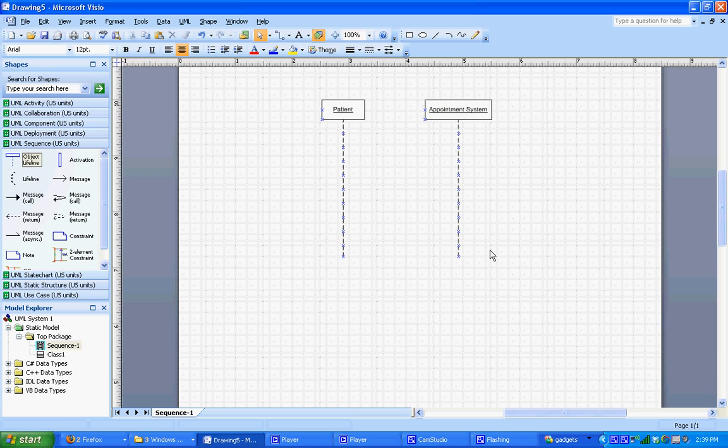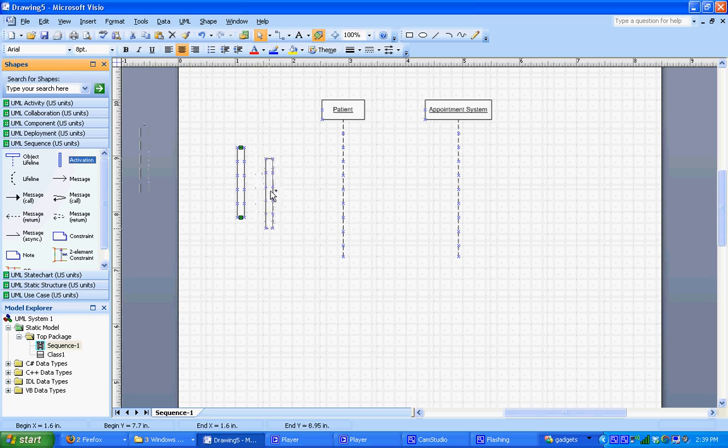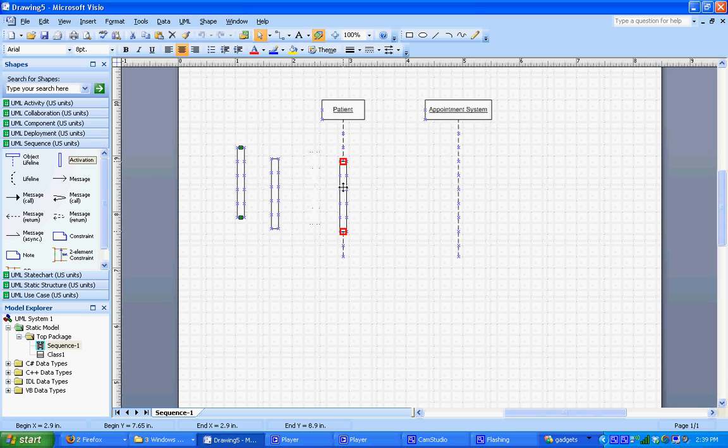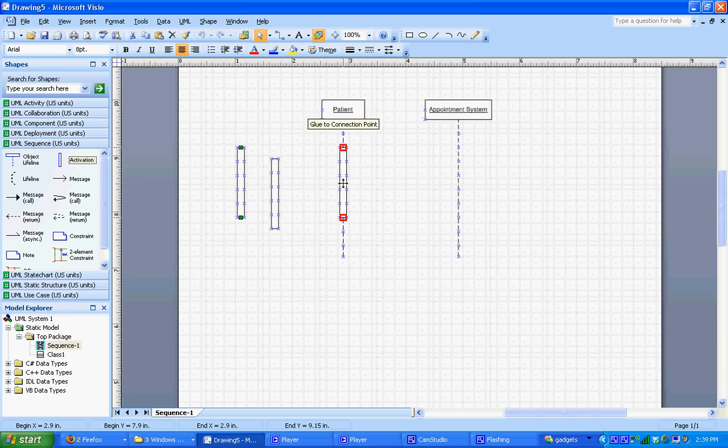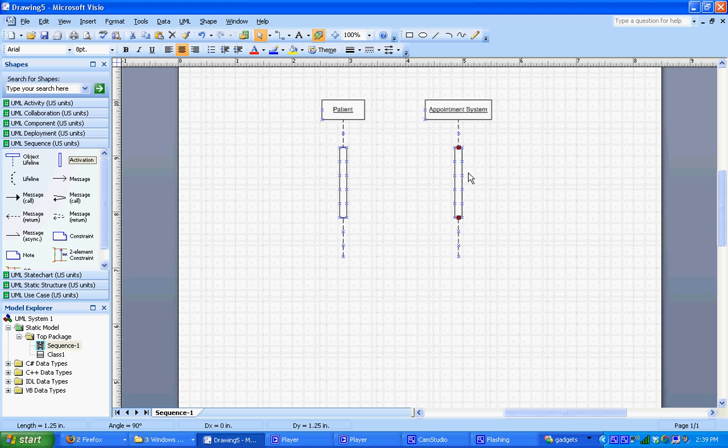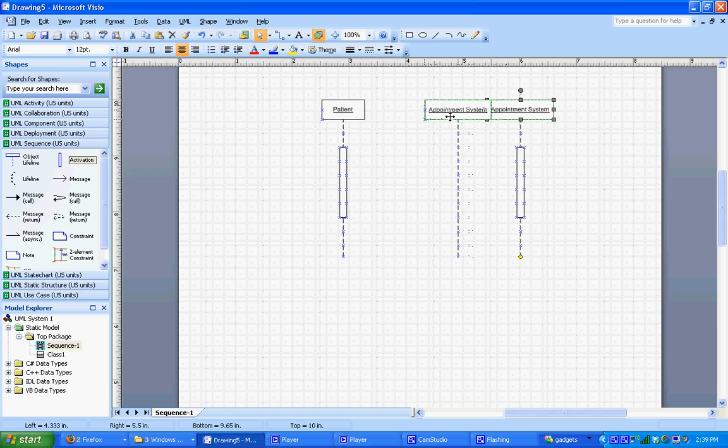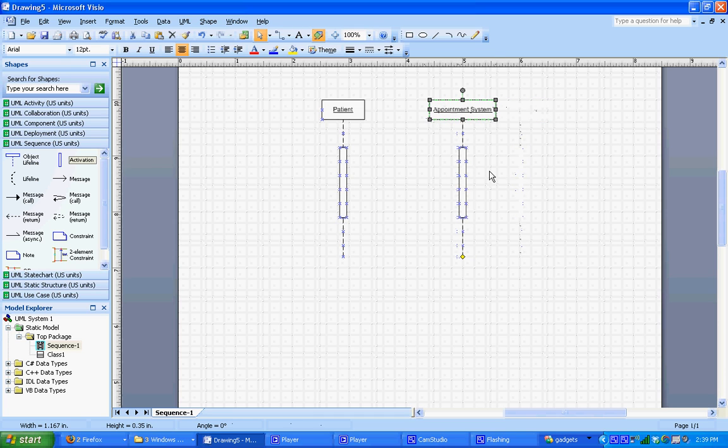Now we're going to need to show when these objects are active and sending messages back and forth. So we can drag a couple activation bars onto the canvas. I'm going to drag one over. And you notice that as we put it on the lifeline, the ends highlight in red when it's lined up and connected. So now it's glued to the lifeline. And we can do that on both of these. So that gluing keeps it connected. So if we move the object around, the lifeline stays in the same place and the activation bar stays connected to the lifeline.